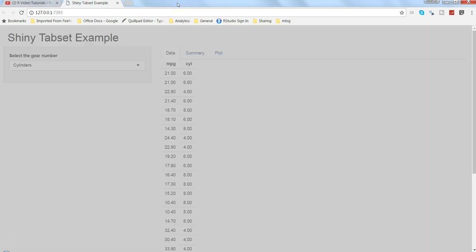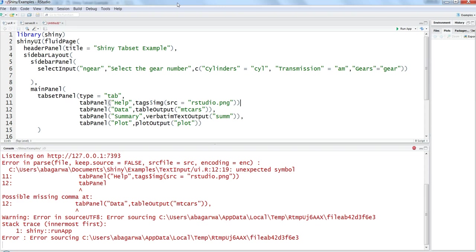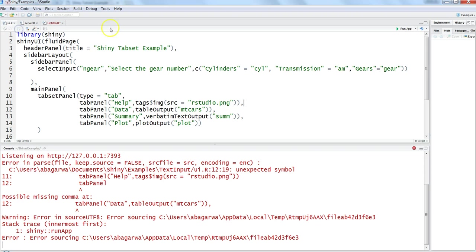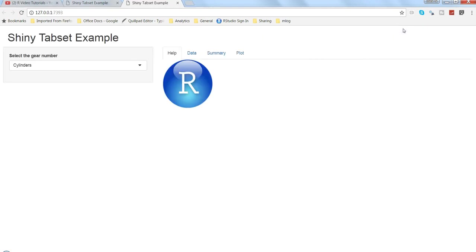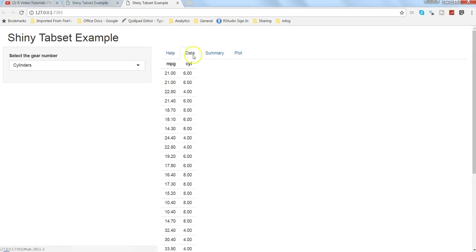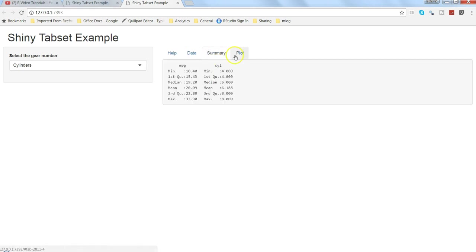It's saying that it has some file sourcing issue. Let me check. I need to specify the comma over here. I think that's the issue. Save, stop, and run the application again. Yeah, now it's working fine and as you can see I have the image over here along with my other tabs.